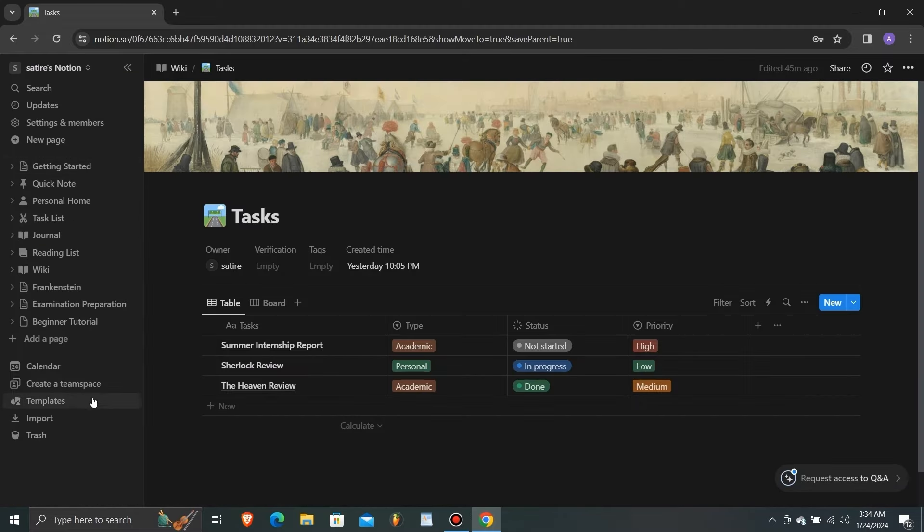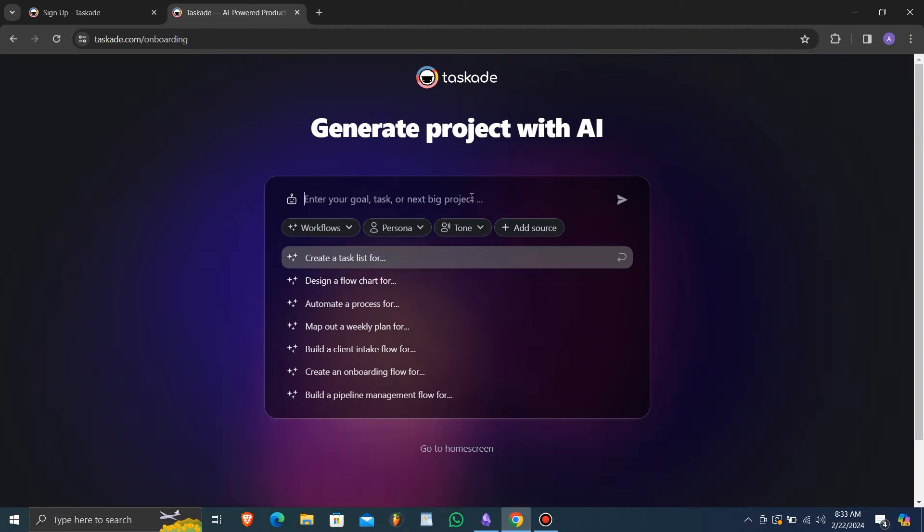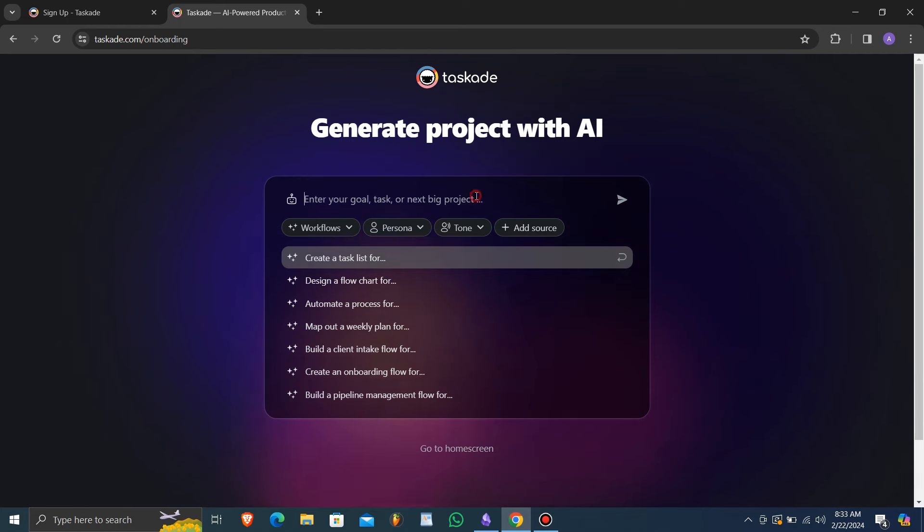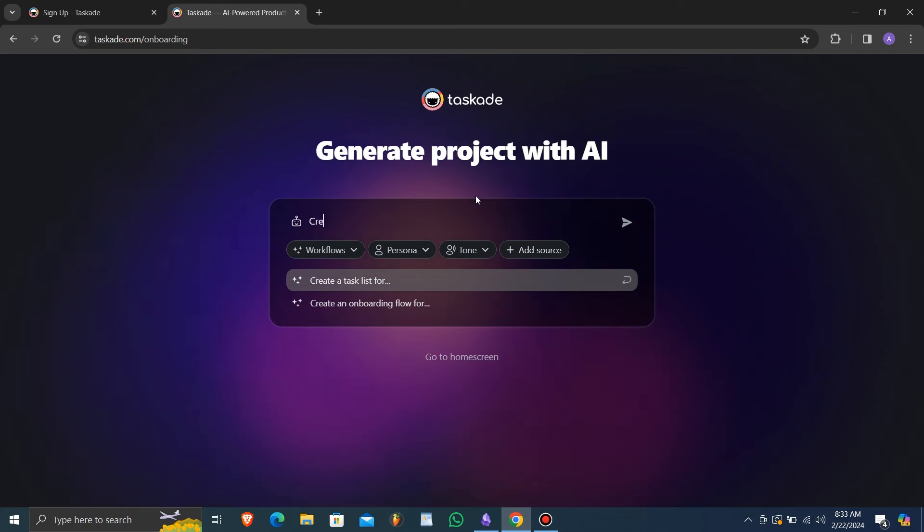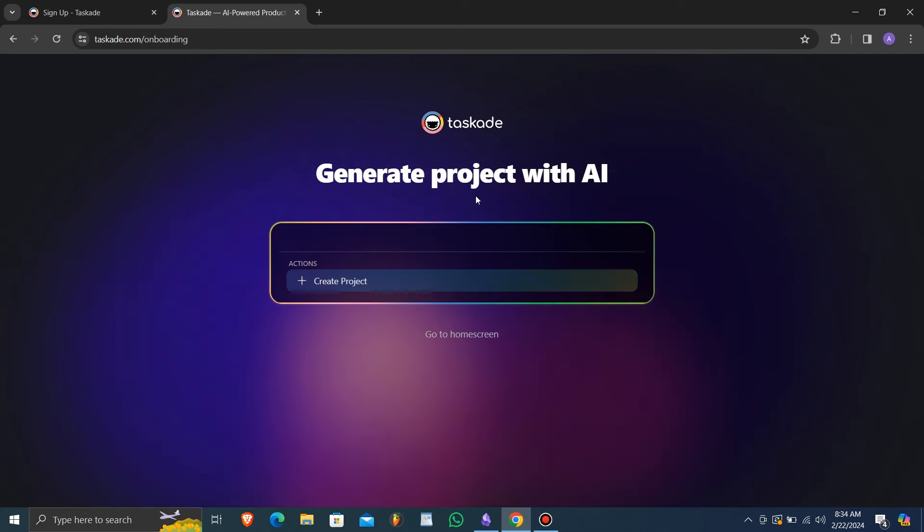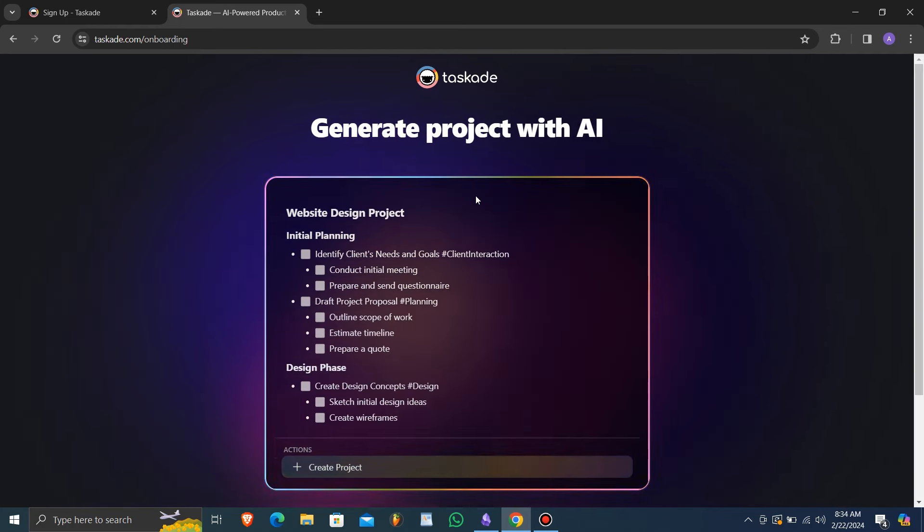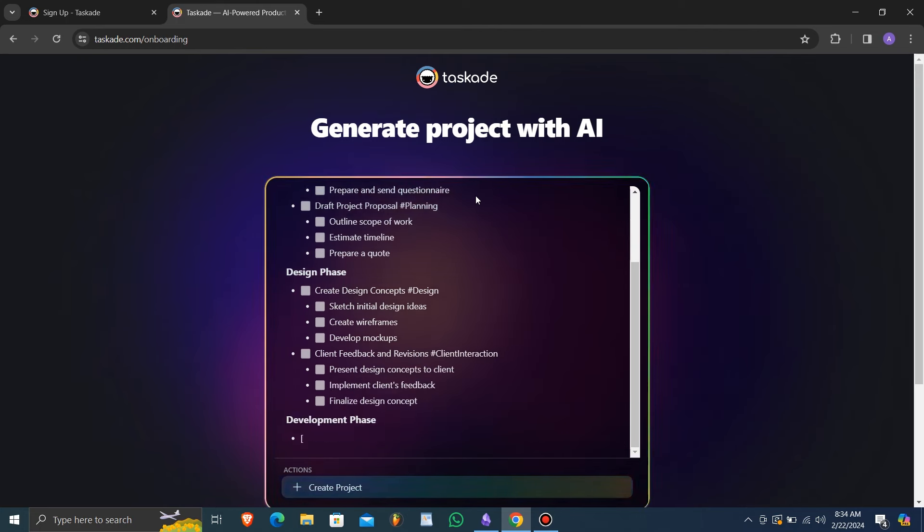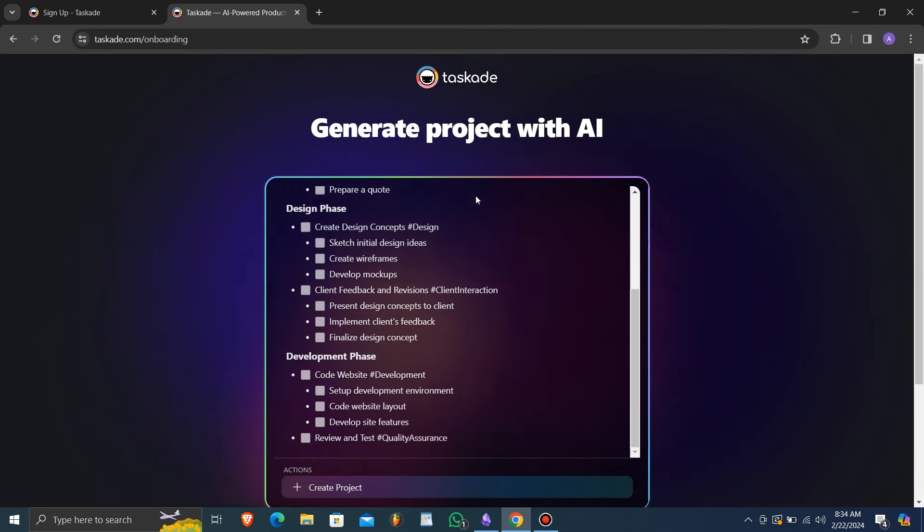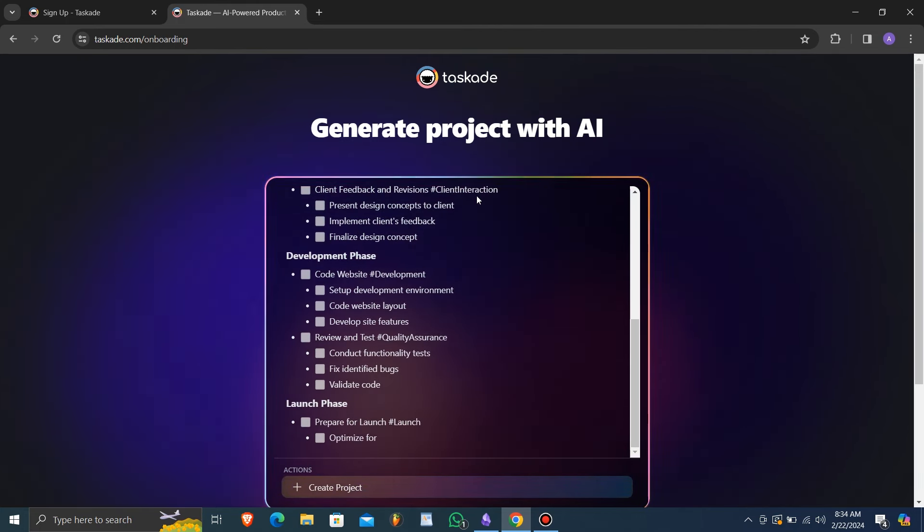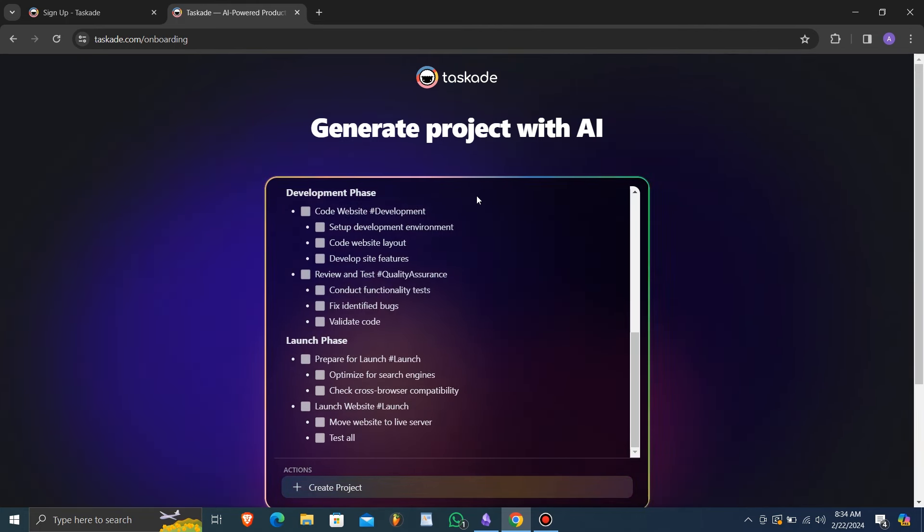Taskade, on the other hand, offers a more streamlined interface, making it easy for users to create tasks, lists, and projects quickly. Its simplicity appeals to users looking for a straightforward task management solution.